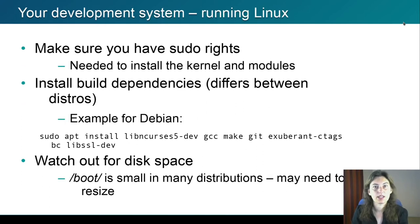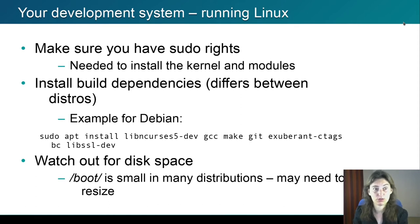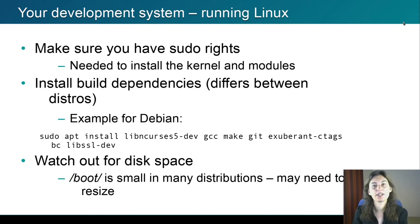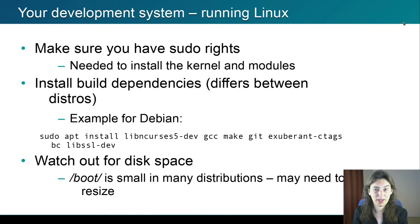Your developer system should be running Linux. Make sure you have sudo or root rights because you will need them to install the kernel and modules. You will also need to install some packages and dependencies, which will differ between distributions. I give an example for Debian, which will be quite similar for Ubuntu; for other distributions, you'll have to figure it out. Watch out for a small detail: typically in default installations, the boot directory in your system is quite small. If you start installing new kernels, you may run out of space, so watch the available space and remove unused kernels if needed.